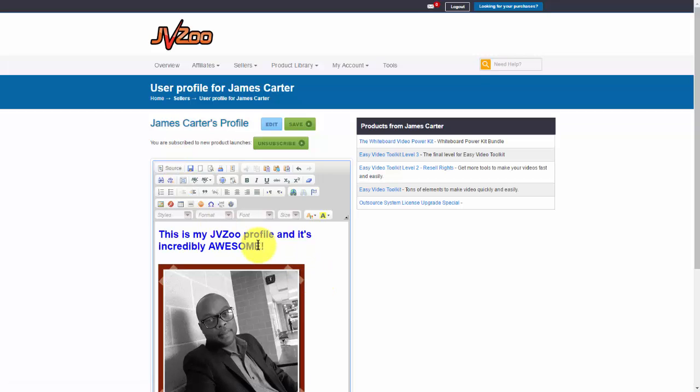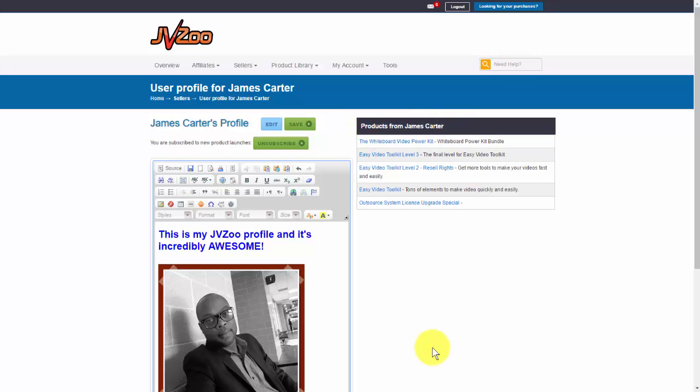You can do this using a number of free HTML editors online, but this is a good option to have if people want to check you out on JVZoo and check out your profile. They can also see the products that you have listed right over here, all the active products. Well, that's how you set up your profile within the JVZoo platform. Take care.